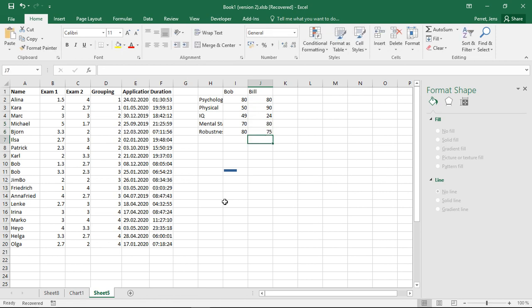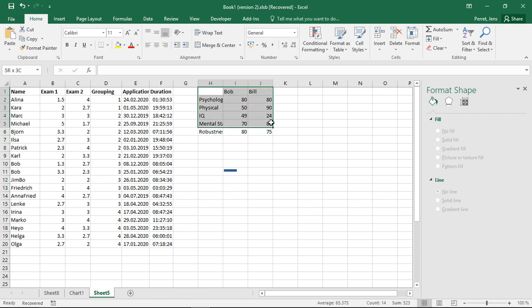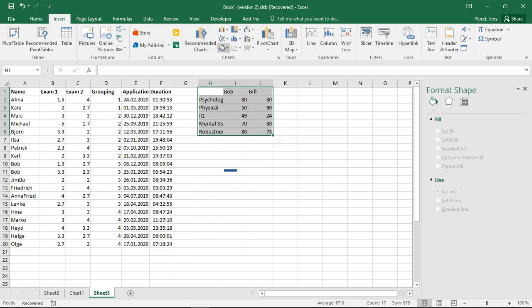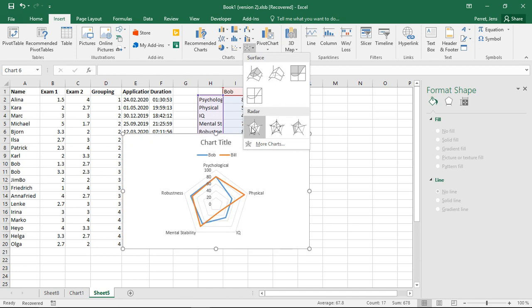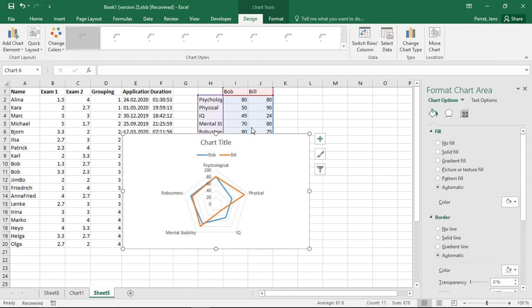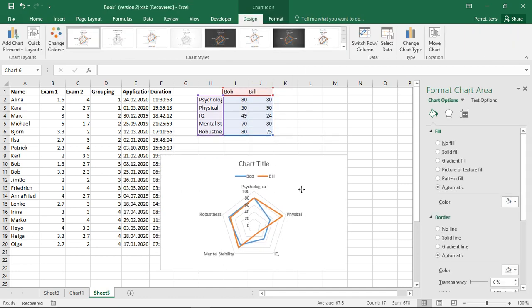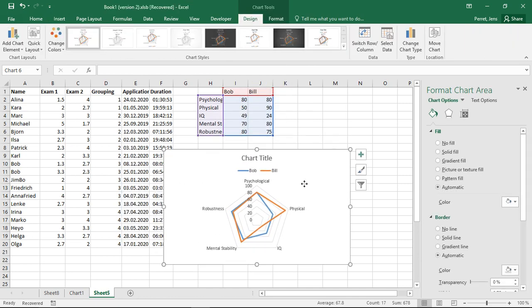So if I go with this, I now can compare Bob and Bill and how they compare with regard to the two tests. So if I select this, again go to Insert, here to the radar charts. That's then my radar chart for this.